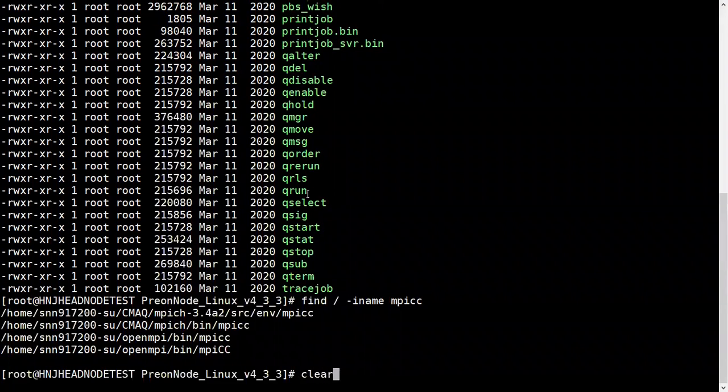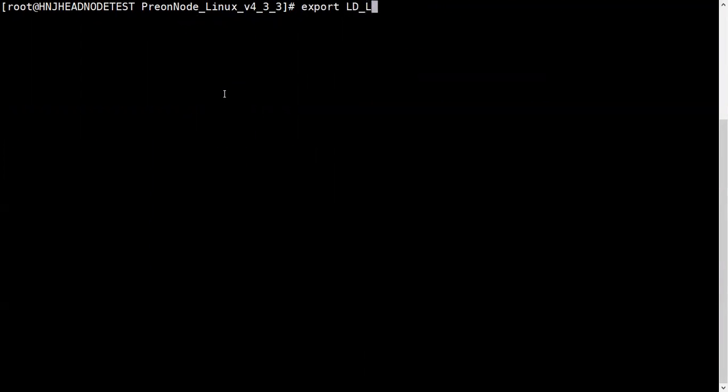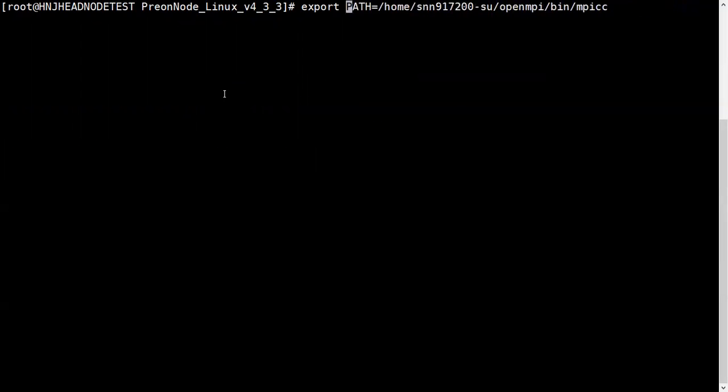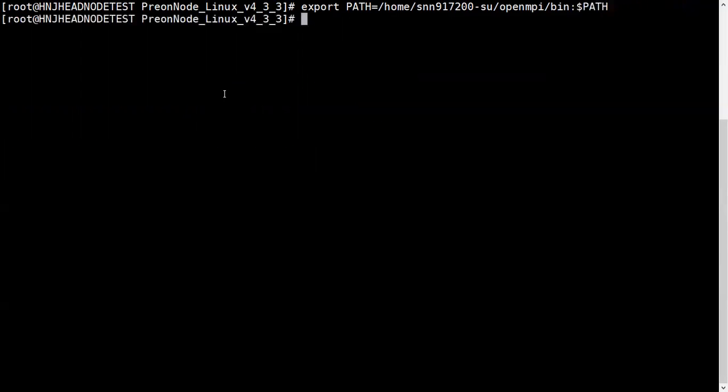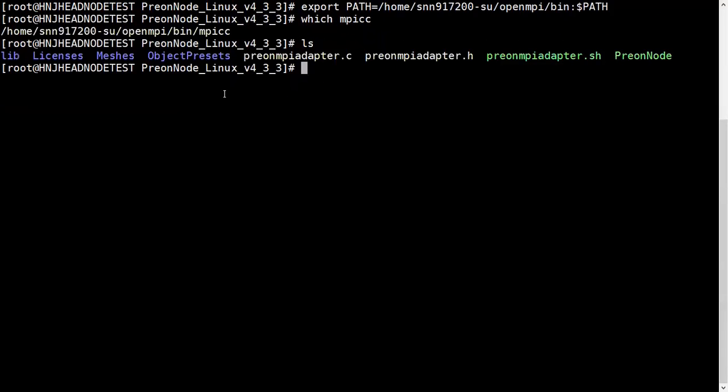Now I'll have to export. I need to export the path first, then we'll see whether mpicc is working. I'll export the bin. The command is export PATH and then dollar path. Let me check if it's reflecting OpenMPI. We should launch prion mpi adapter right now.